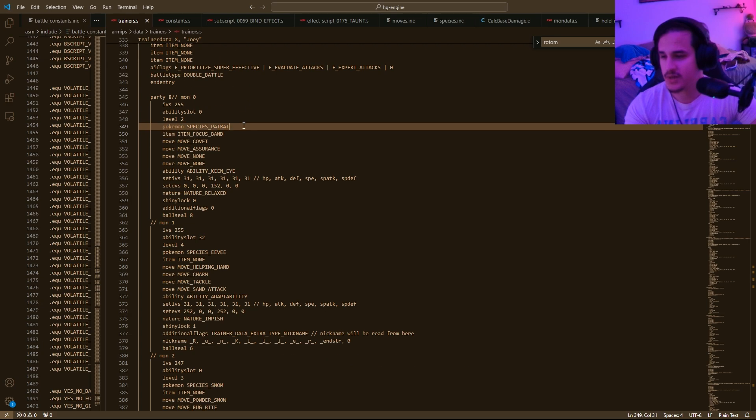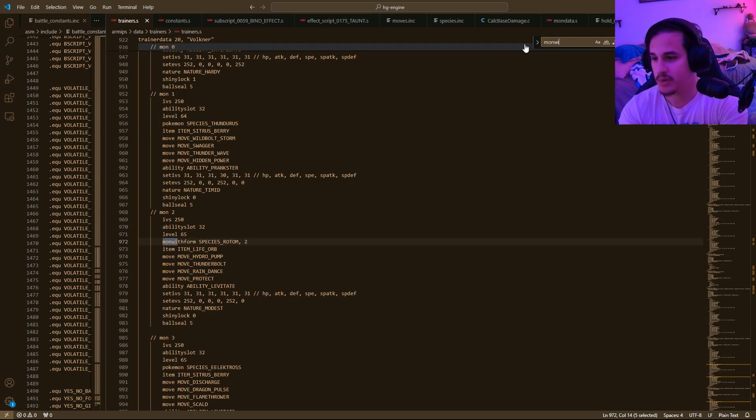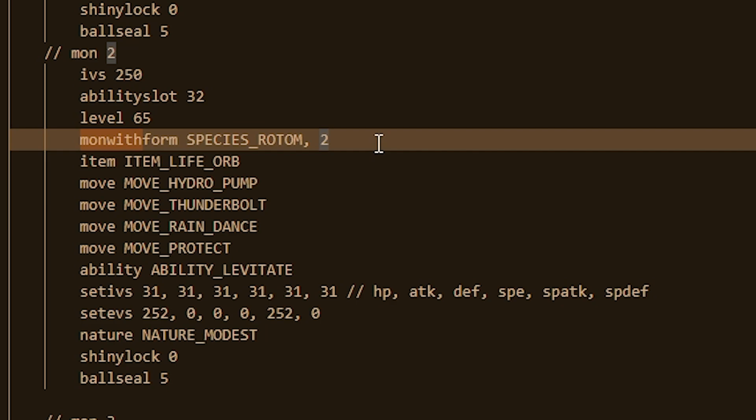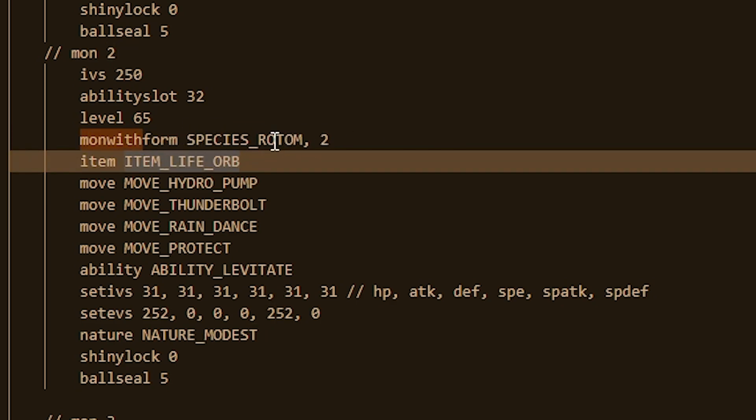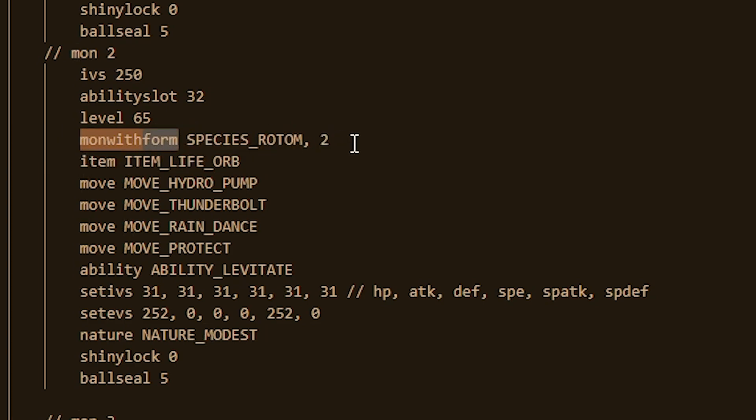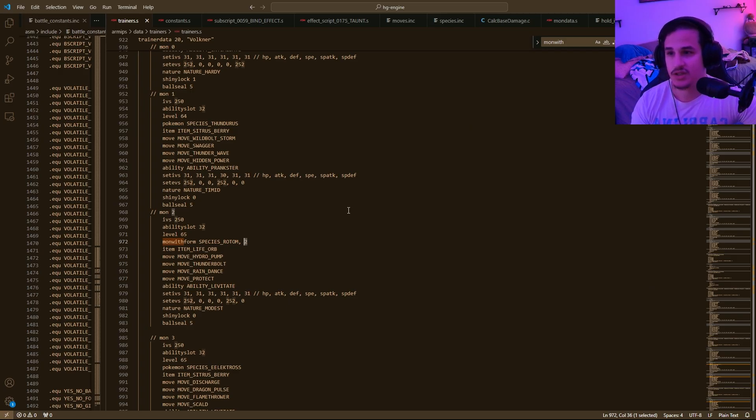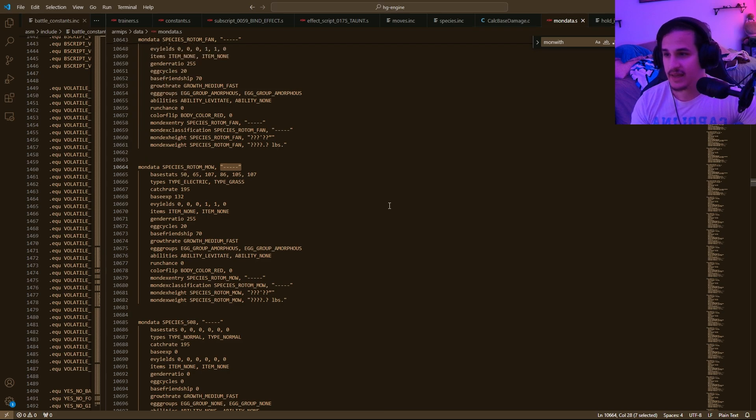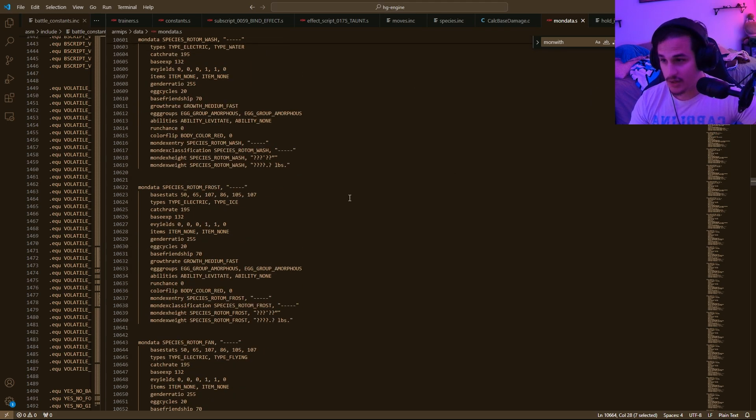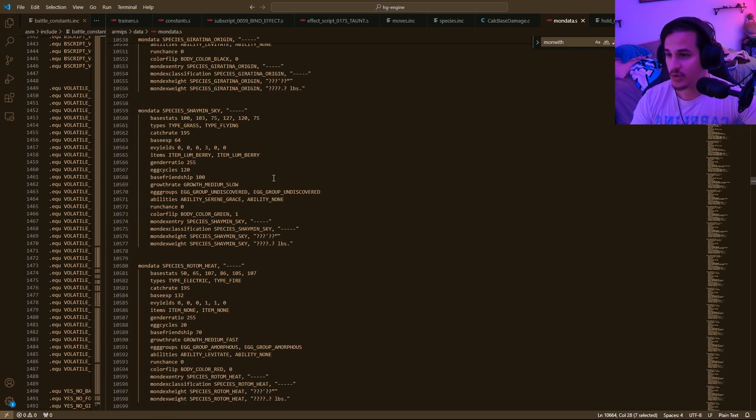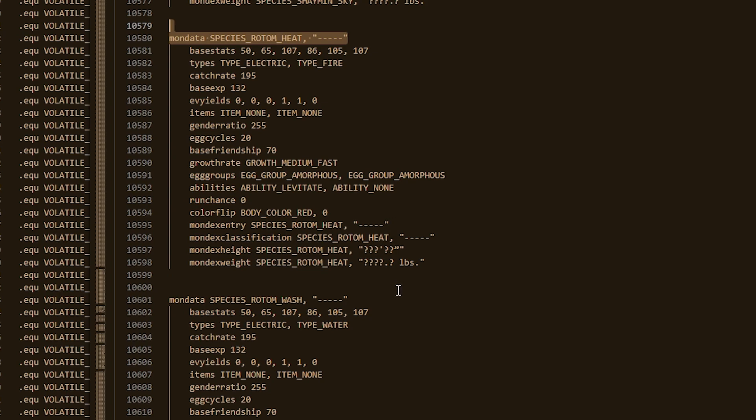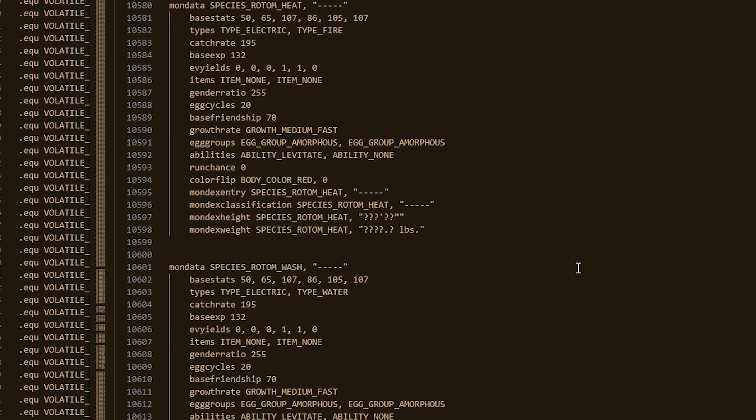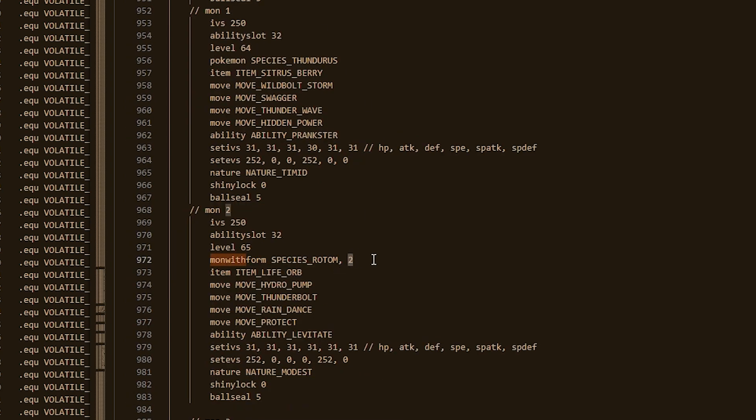You'll notice that this mon data looks a little weird, like it doesn't have a name. And that's because the way HG Engine works is it references these things with something called mon with form. So let's go back to this Pokemon species thing and let's look up something with mon with form. So let's say I want to have Rotom with a particular form. Instead of saying Pokemon species Rotom, I will do mon with form, species Rotom, and then which form it is. And you can find out which form they are just by simply looking at your mon data and they're all in order. So the first Rotom is going to be form zero. And then the rest of these different forms are going to be, in order, Rotom heat's the first one. So one and then two and then three, et cetera. And so you can just scroll through those and figure that one.